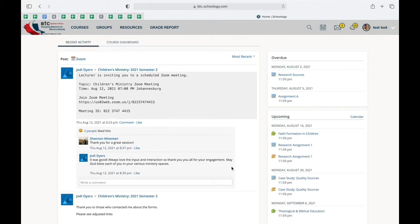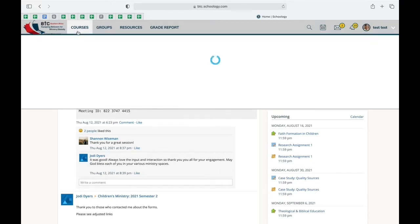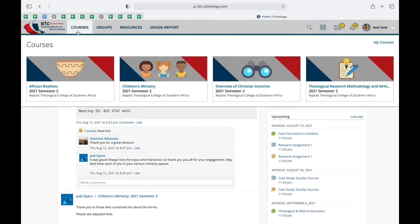The first thing that you must do is ensure that all the courses that you enrolled for are correct, and how you do this is you go and toggle to courses so that you're able to find all the courses that you enrolled for.